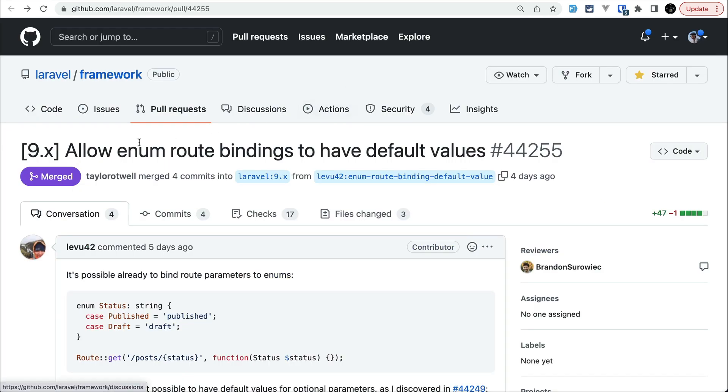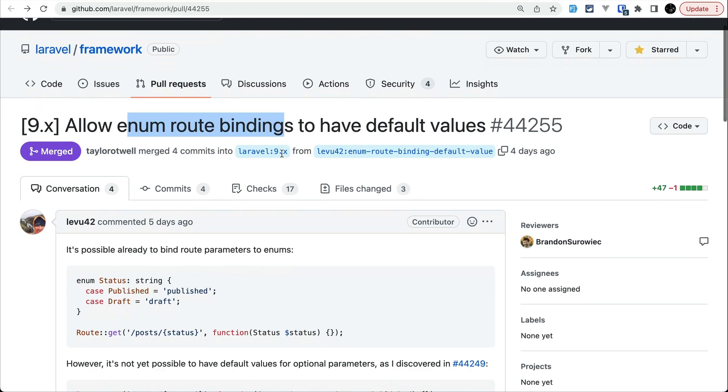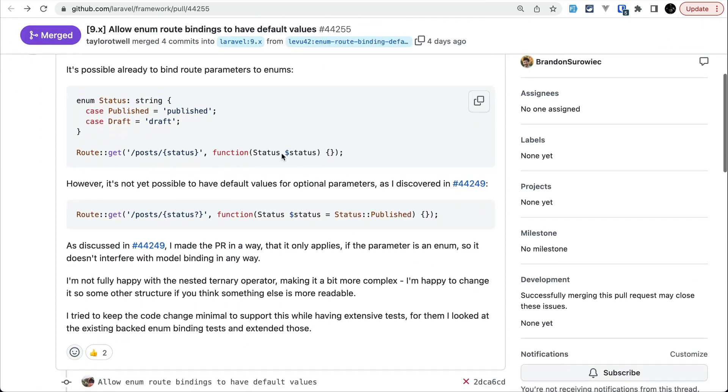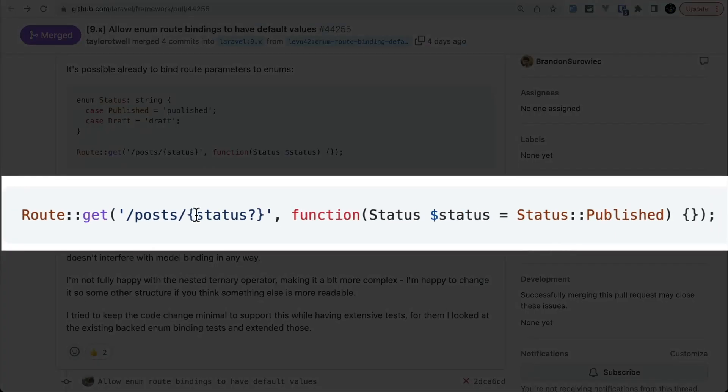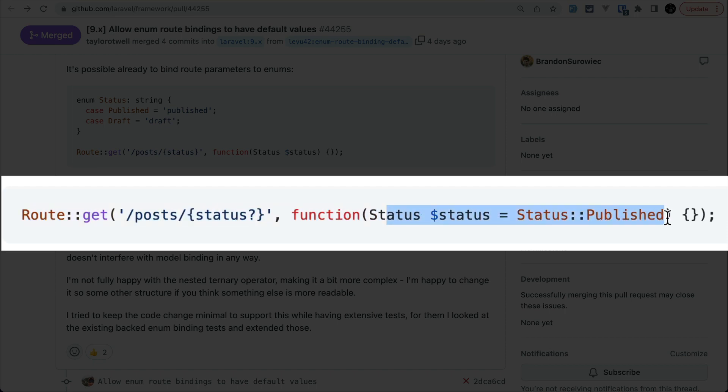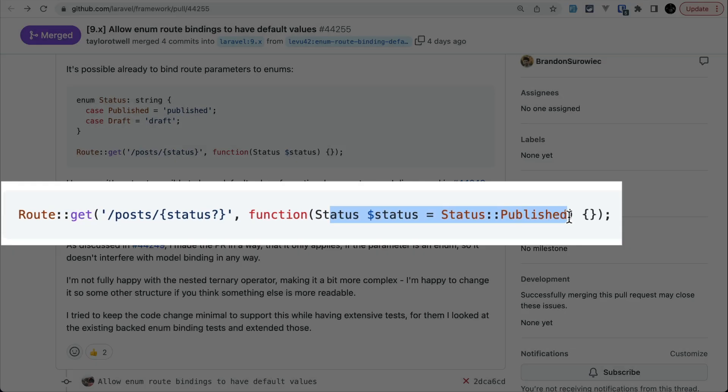Now the fifth and the final thing that has been added is this enum route binding, and it is very simple. So I'll just show you over here. Before we were not able to pass a default value on an optional route parameter. Now we can do that. If we do here like this, then we can pass here in a function itself.